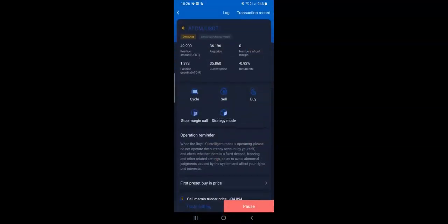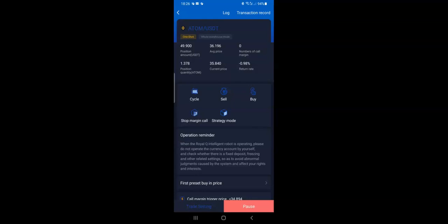Let me show you a live trade — you can see it shows Cycle and One Shot at the top. I recommend using One Shot because it's one of the safest ways to trade with this robot. If you use Cycle, it will keep running and could get you into trouble — you may have to wait 5, 6, or 7 days before getting profit and exiting a trade. Check the video linked on screen or in the description for the difference between One Shot and Cycle.